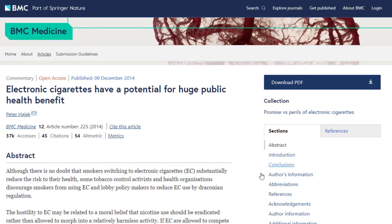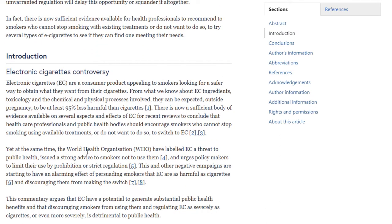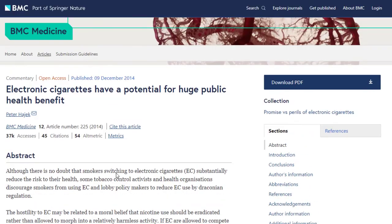Right off the bat, there isn't a section for methodologies, and usually that's a big sign that this article isn't a primary source. Most of the time, primary sources conduct their own original research and list how they conducted it in the methodology section. By looking through this article, we can tell the author didn't collect their own data — they just summarized what others found. So this is more than likely a secondary source and not a primary source.